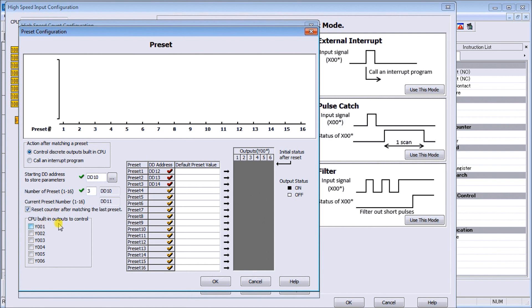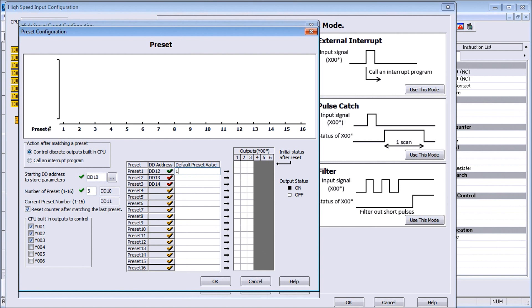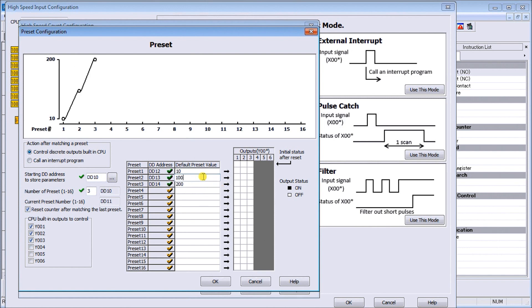We'll use our built-in outputs, use Y1, 2, and 3. Similar to our drum mechanism we can now specify what outputs will be energized. Our default presets, let's put the first one at 10, the next one at say 100, and the third one at 200.